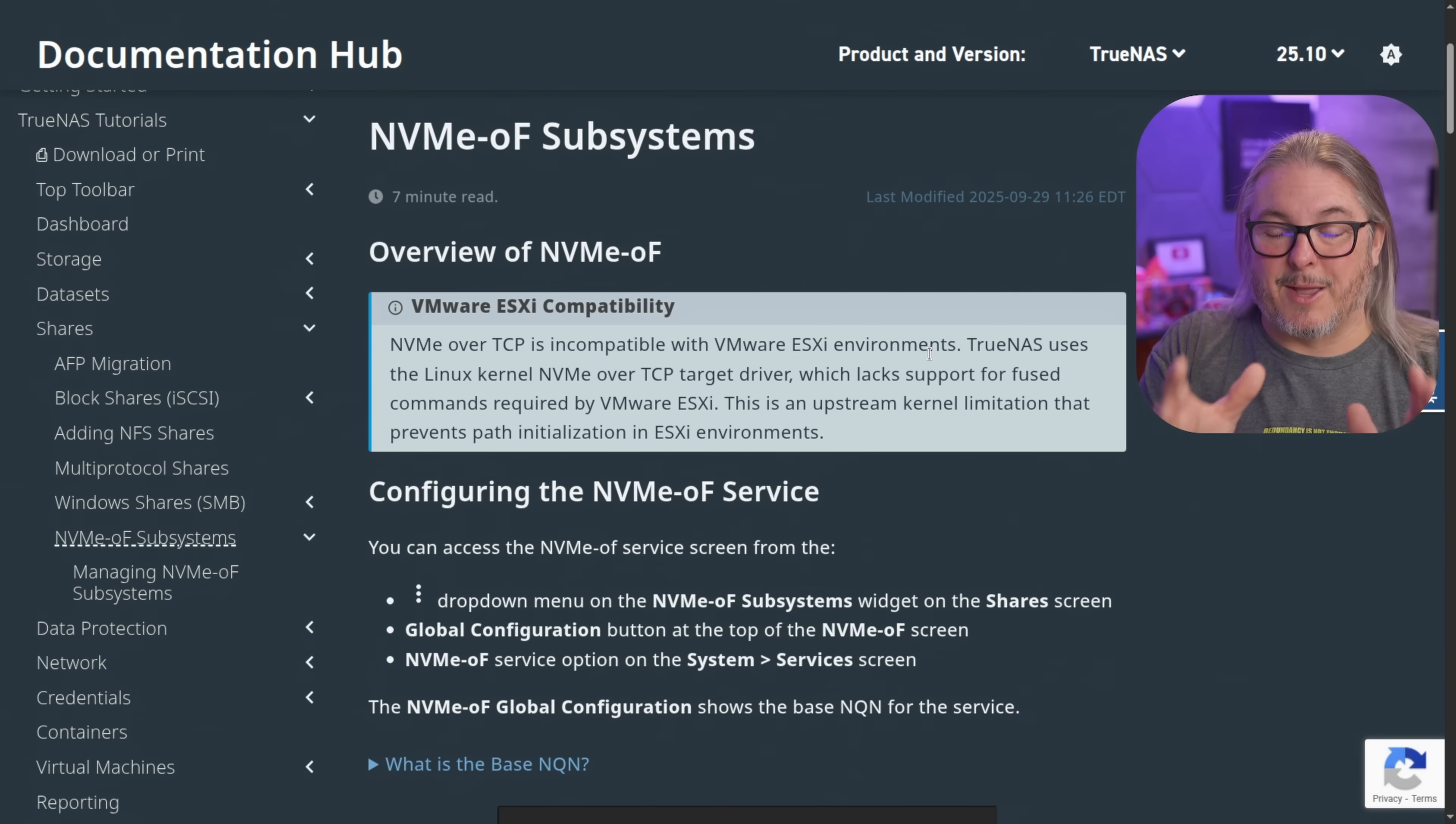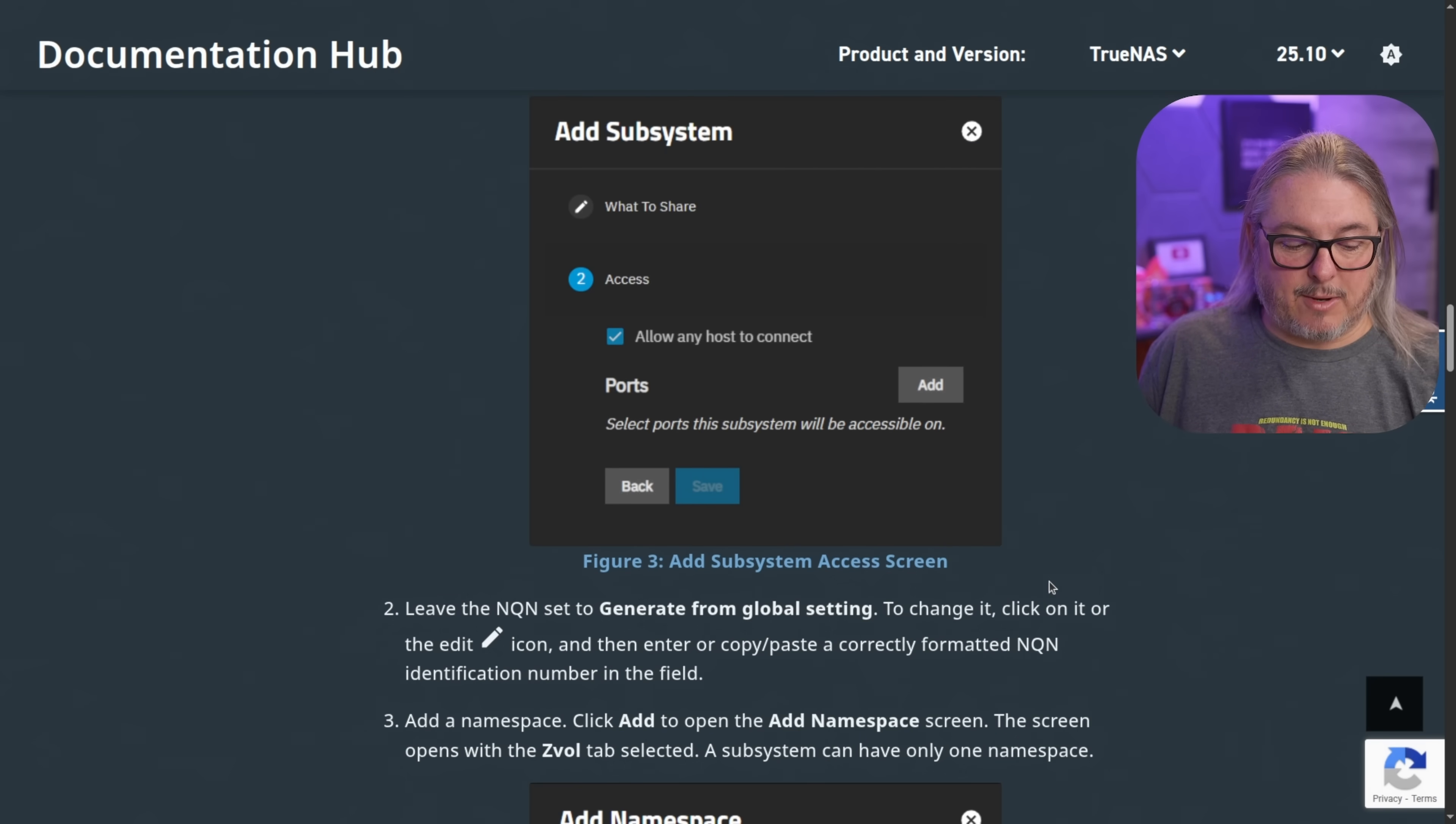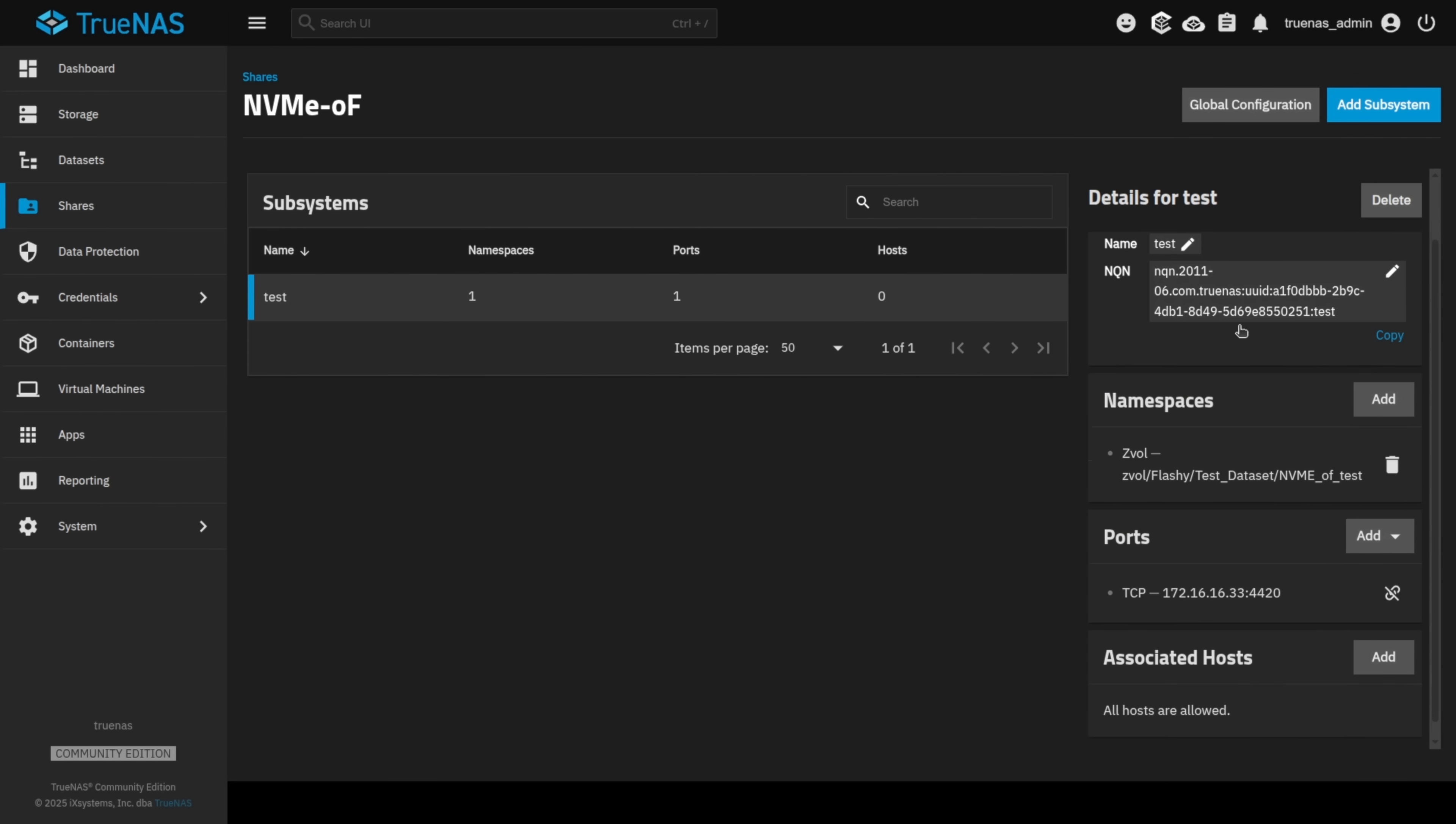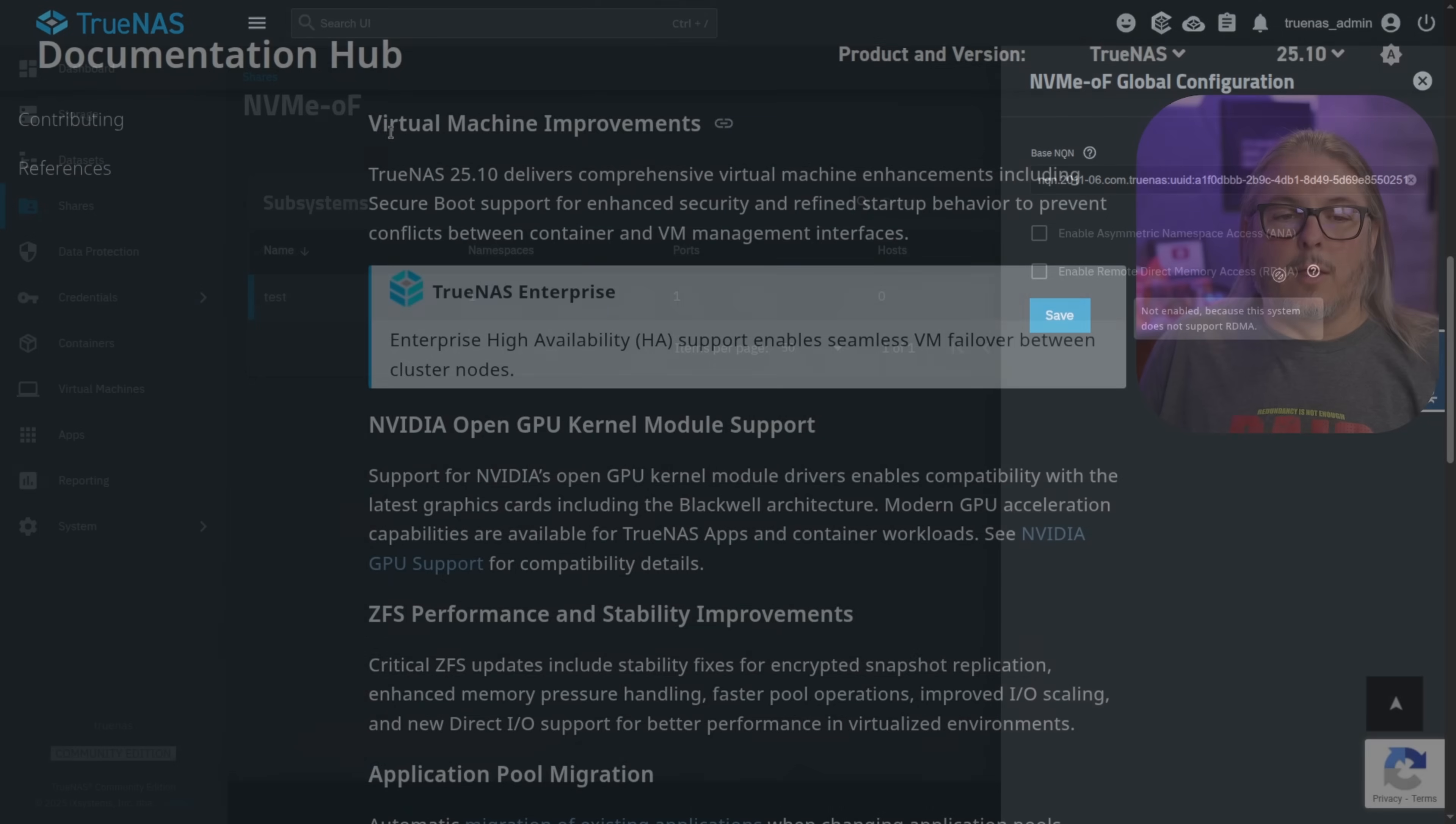They do have a whole tutorial on configuring it here. I've not done any extensive testing with it, but this is what it looks like inside of TrueNAS. It's under these shares. You build multiple NVMe subsystems, essentially. And I built one that's just labeled test. And you can see the namespace. I have it pointed at a ZVAL that's located here. I set the ports up. I don't have any associated hosts. I just wanted to walk through the setup and make sure it worked. Something else of note, if you would like the RDMA features and you have capable hardware, you will also need the enterprise license that is noted in the documentation.